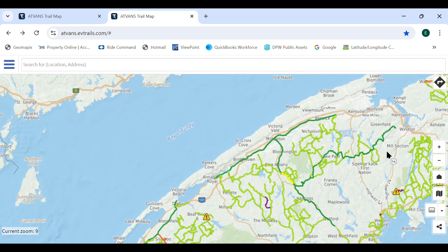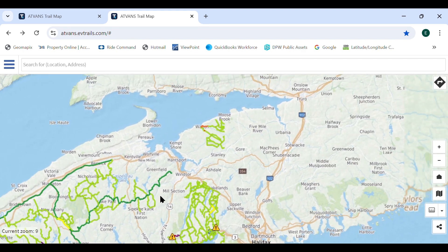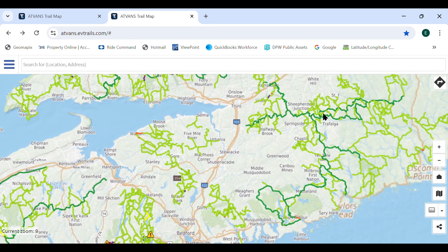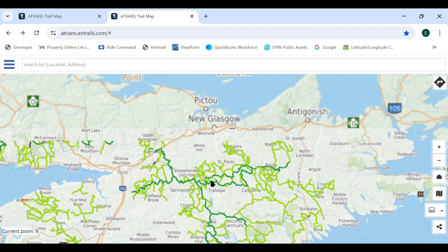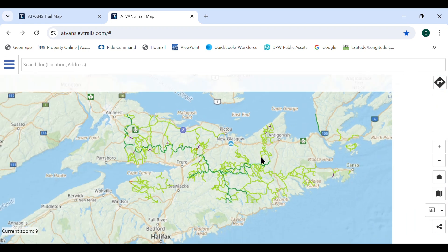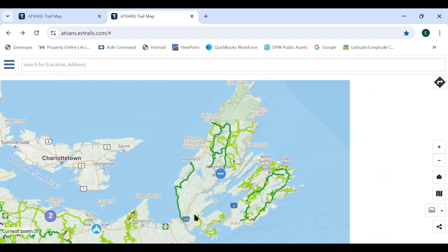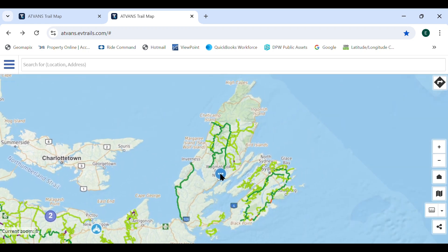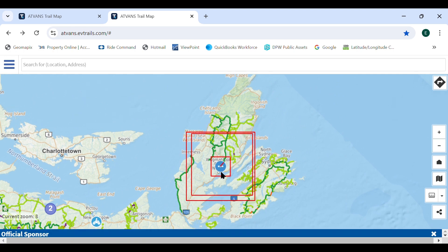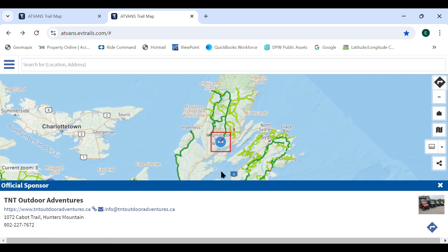The blue icons on the map identify businesses who financially support the association. Selecting one of these icons will display business contact information and up to four pictures.